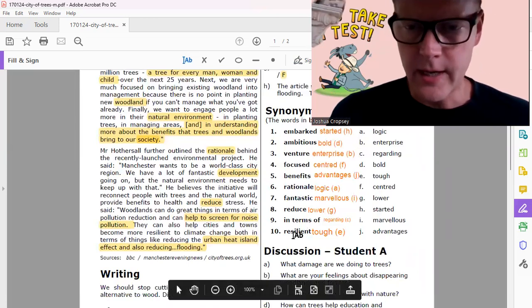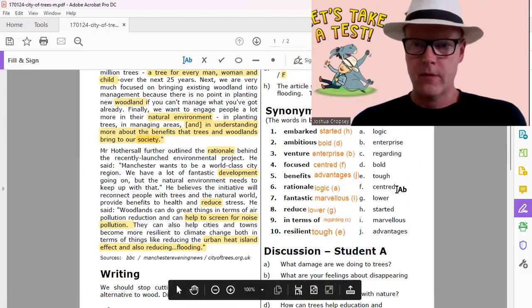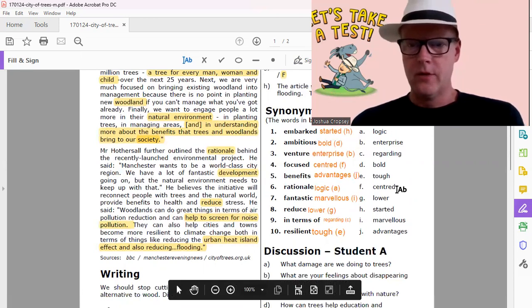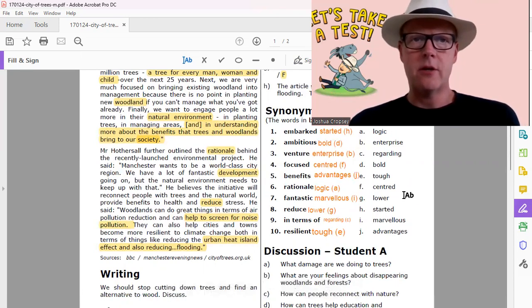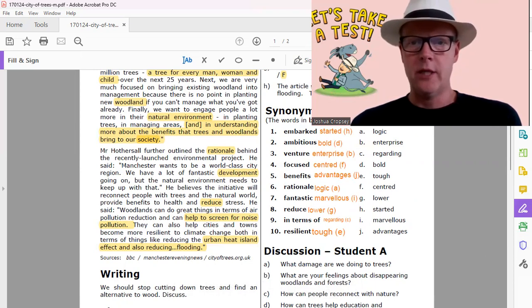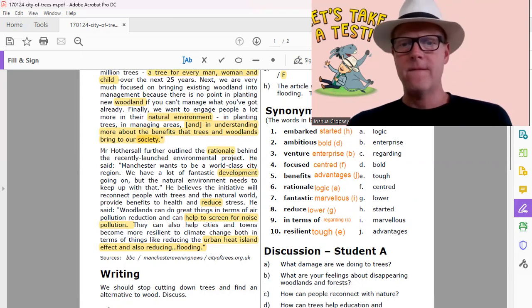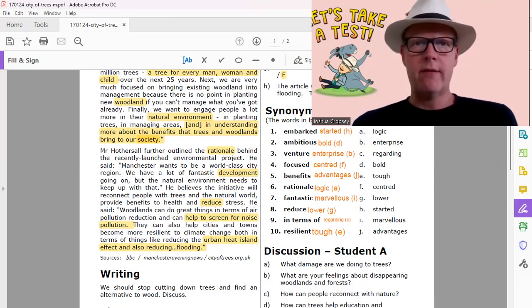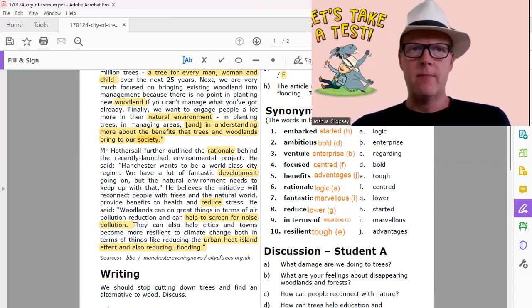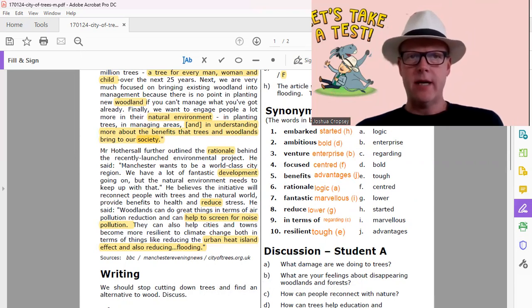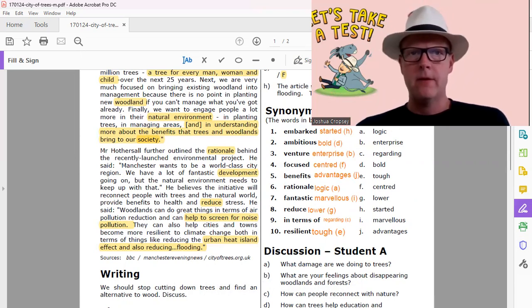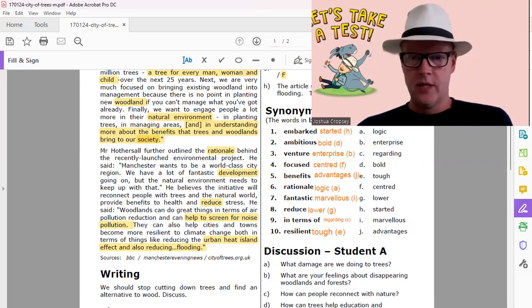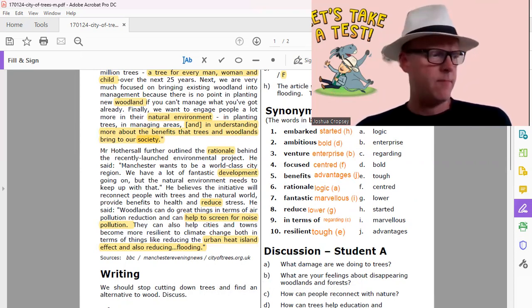All right man, that was good. So you guys can see the answers there to all of those. You've got 1H, 2D, 3B, 4F, 5J, 6A, 7I, 8G, 9C, and 10E.